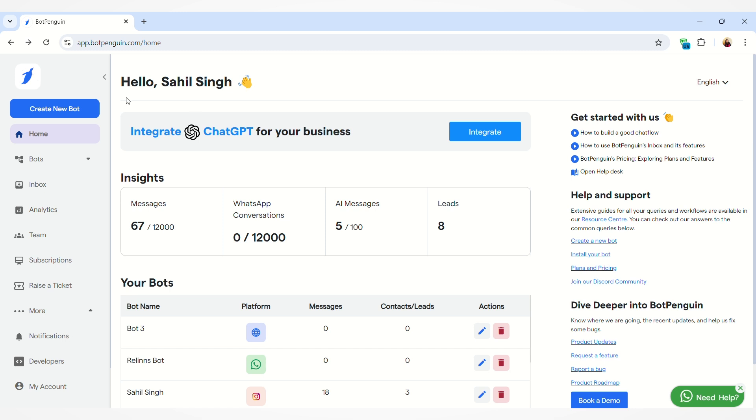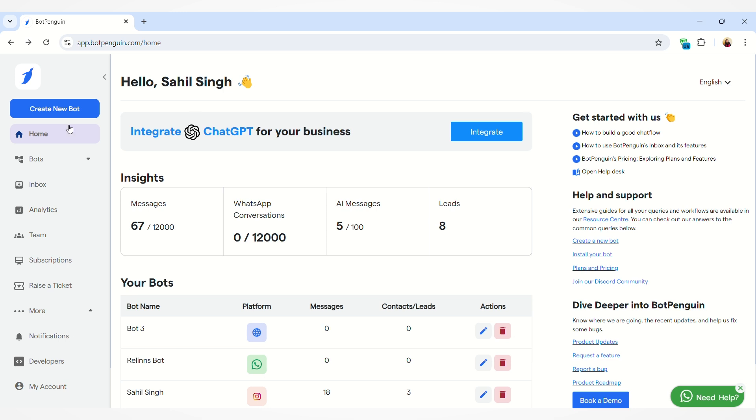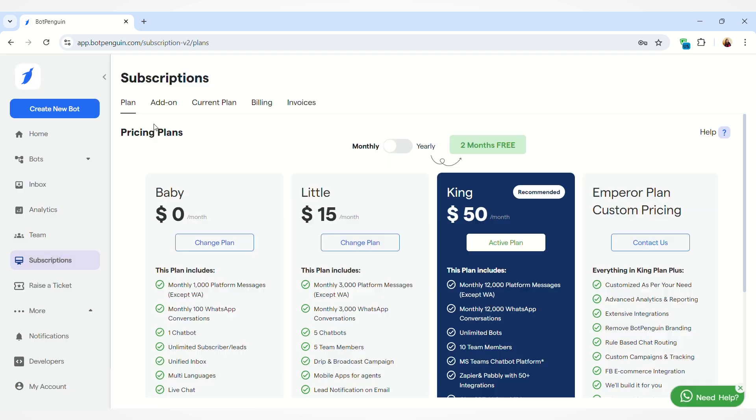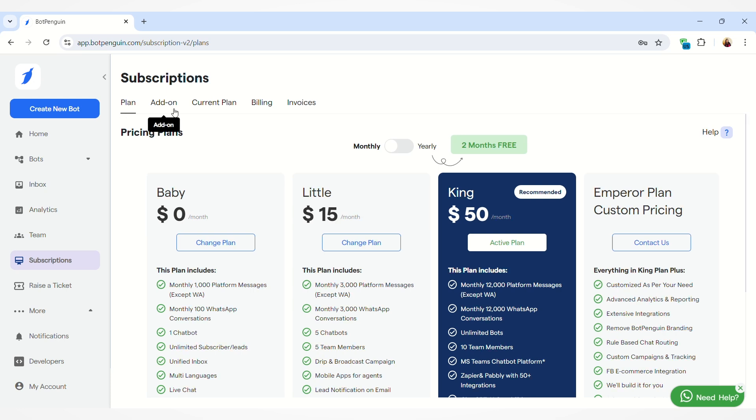To buy a white label chat window for your business, you have to go to the subscription section. On the left hand side you'll find the subscriptions option, just click on that. In the subscription section we have different subsections. You can manage your plan here, you can add on messages or conversations or agents, and you can also buy the white label chat window from this section.